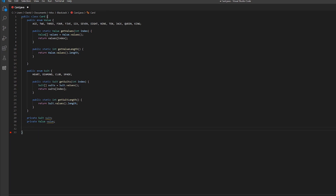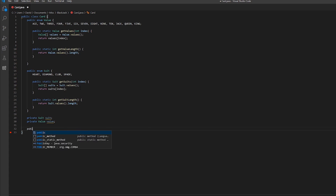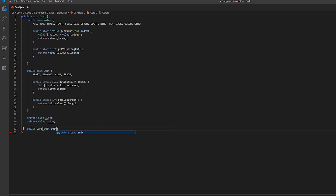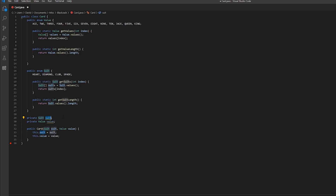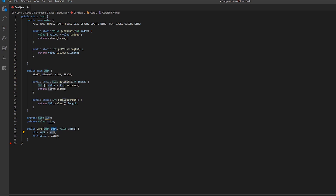Now we're going to create a constructor for our class. When we want to construct a card we can just pass it a suit and a value. In the constructor body we write this.suit = suit and this.value = value. In VS Code you can highlight it and it will show you which suit is which — this.suit on the left refers to the field, and suit on the right is the parameter being passed in. Same thing with value.